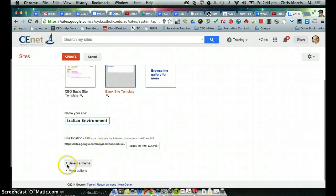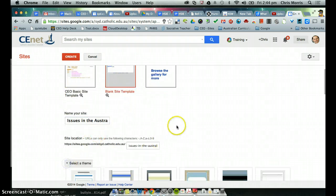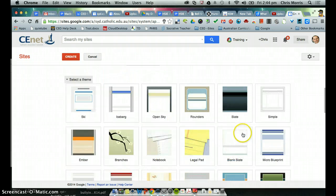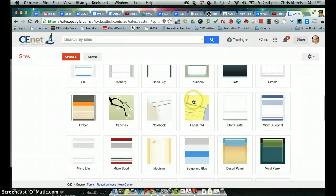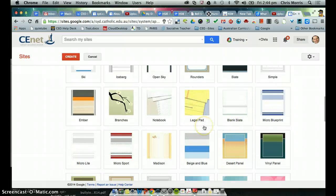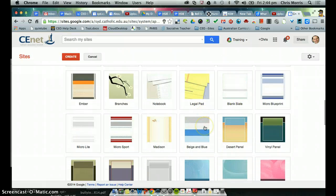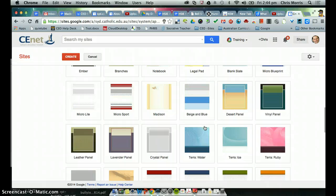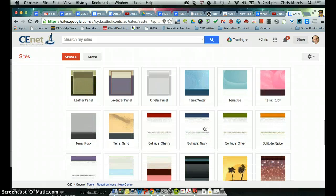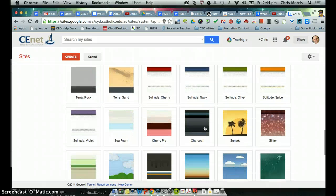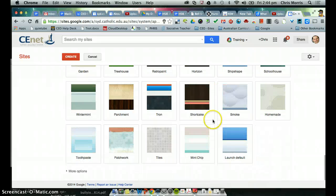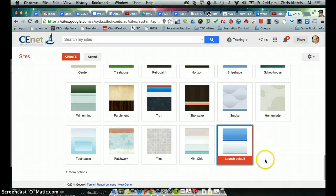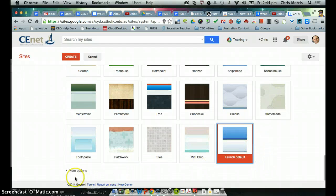Okay, so the themes are all there, that's an aesthetic thing, and once the student essentially creates their own site based on this site template, they can choose any of these themes and change the colour and appearance and look and feel. So I'm just going to go with something fairly simple to start with.